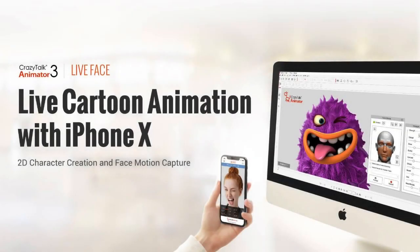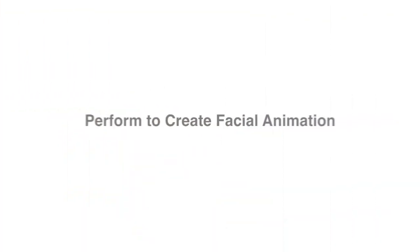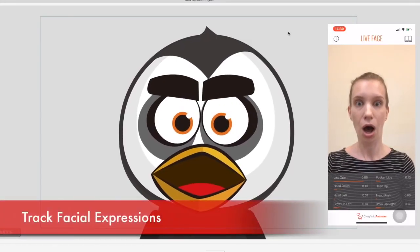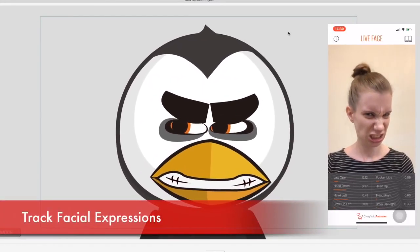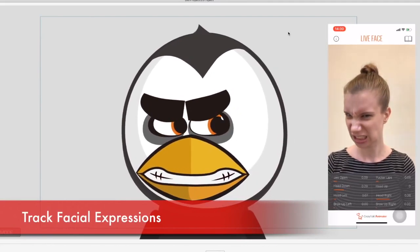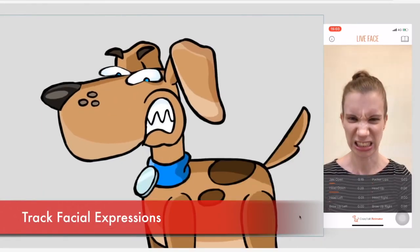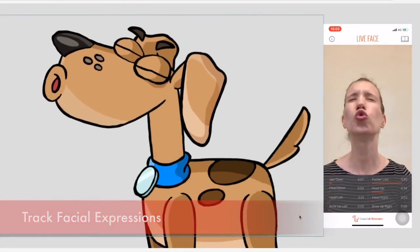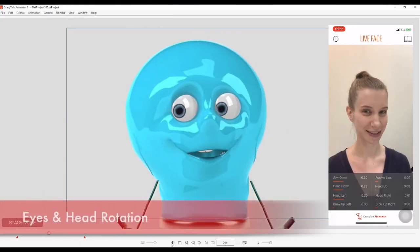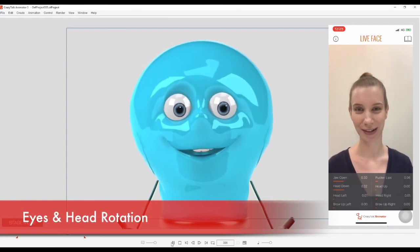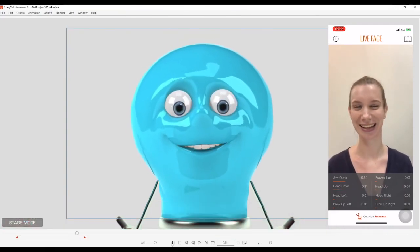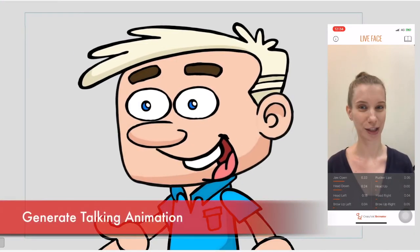What is up guys and welcome back to another video. I want to do a quick recap of this app for iPhone X. What this app does is that it allows you to create your own animations by simply pointing the phone at you. Now this app just came out a couple of days ago so it's brand new. Let's get started.